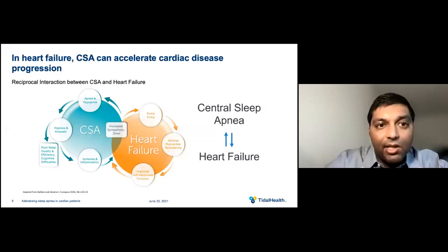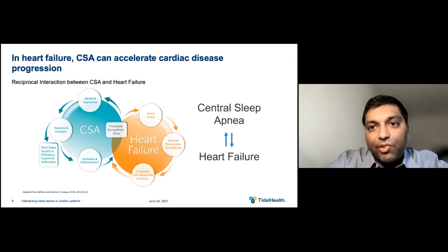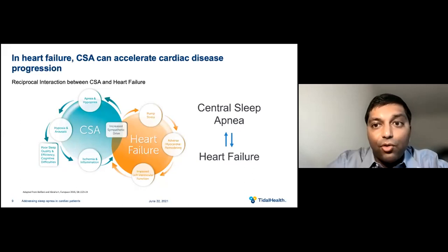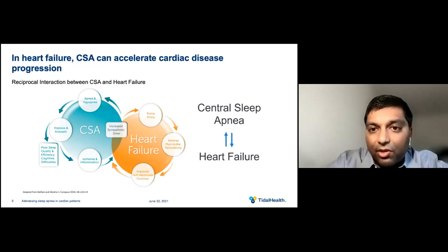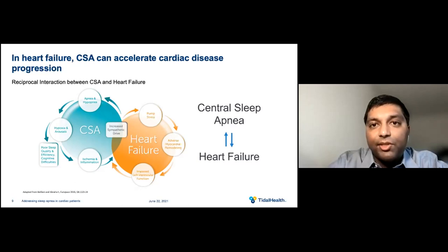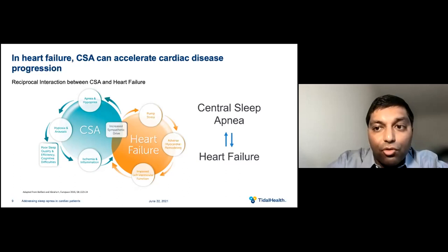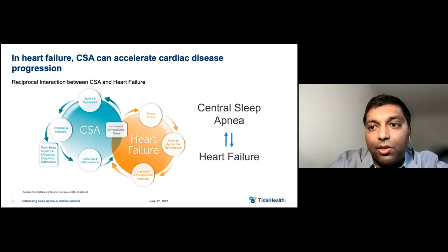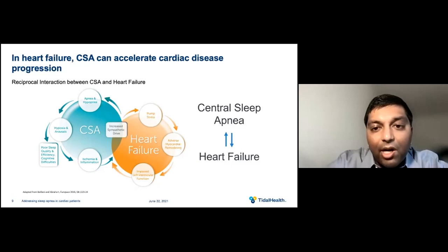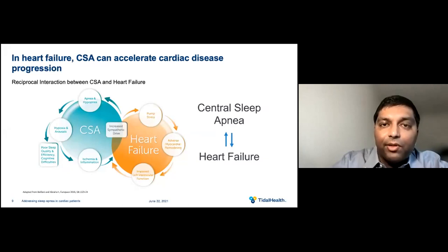In heart failure, CSA can accelerate cardiac disease progression. This diagram shows a reciprocal interaction between CSA and heart failure. Each episode of CSA and arousal results in hypoxia, elevated norepinephrine, and wide oscillations in carbon dioxide. This hypoxia can result in poor sleep quality, cognitive difficulties such as dementia, and elevated norepinephrine, which causes arrhythmias and activates the renin-angiotensin system, resulting in sodium retention and neurohormonal activation. This neurohormonal activation and ischemia further activate the chemoreceptors, triggering central sleep apnea, causing additional heart pump stress, adverse heart remodeling, impaired cardiac function, and therefore worsening progression of heart failure.